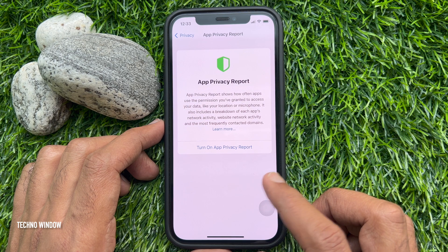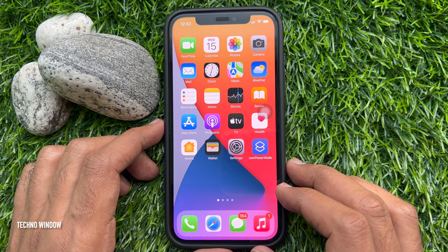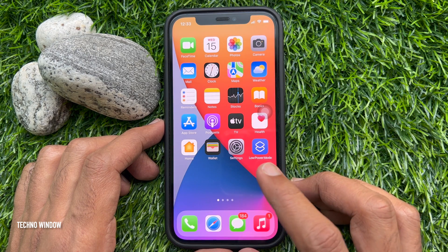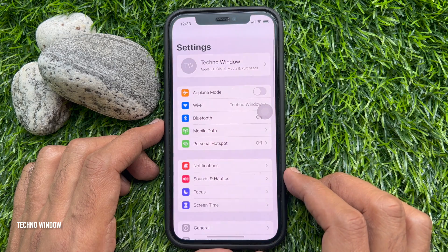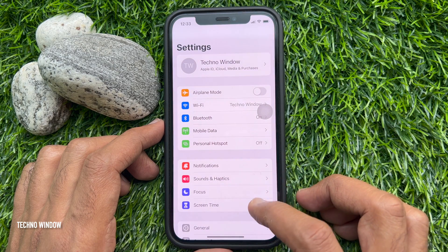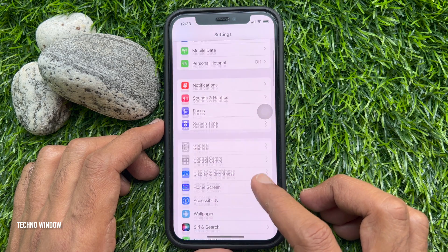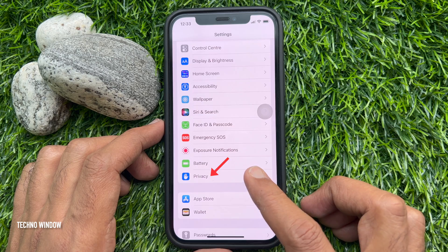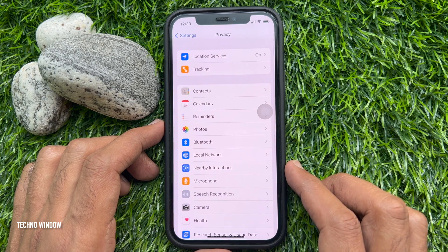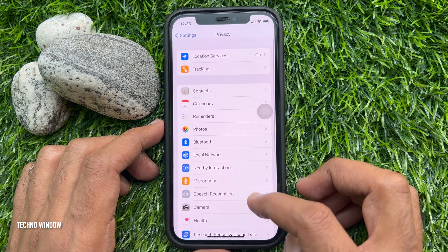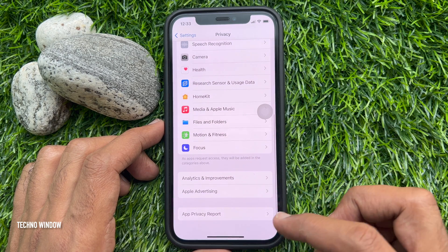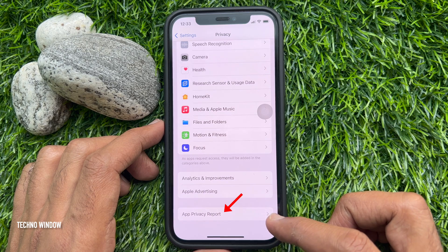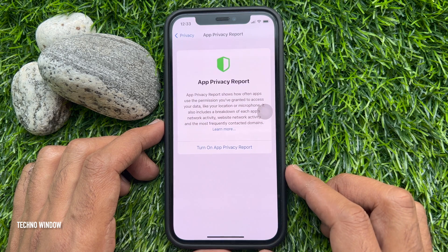Let's turn on App Privacy Report. First, you need to open the Settings app. Then, scroll down and find Privacy. Tap Privacy. In Privacy, scroll down and go to the bottom. Tap App Privacy Report.